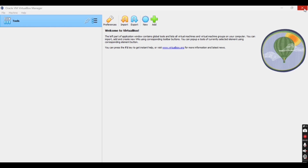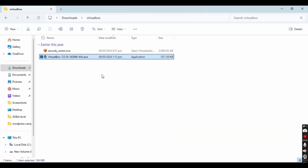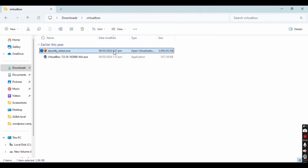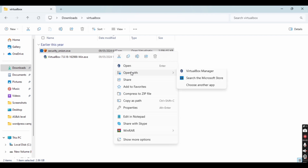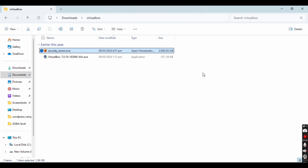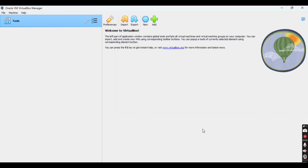Now moving towards Security Onion. I have already downloaded the Security Onion .ova file. What we are going to do now is open this file — just right-click on the file and choose 'Open with VirtualBox Manager'. I will provide the link to this file in the description. You'll see the application settings; I don't want to change anything so I am going to click Finish.